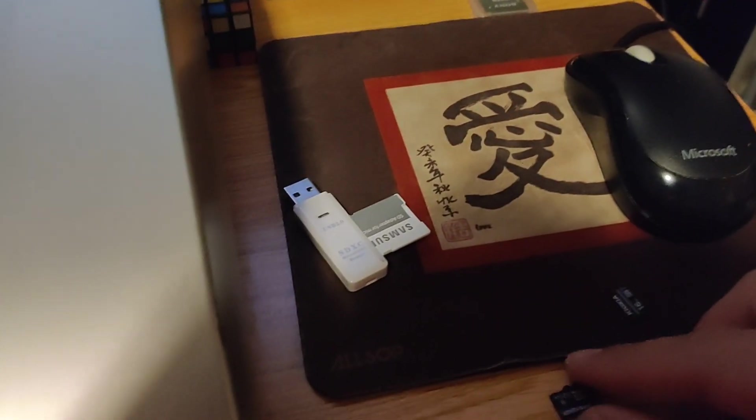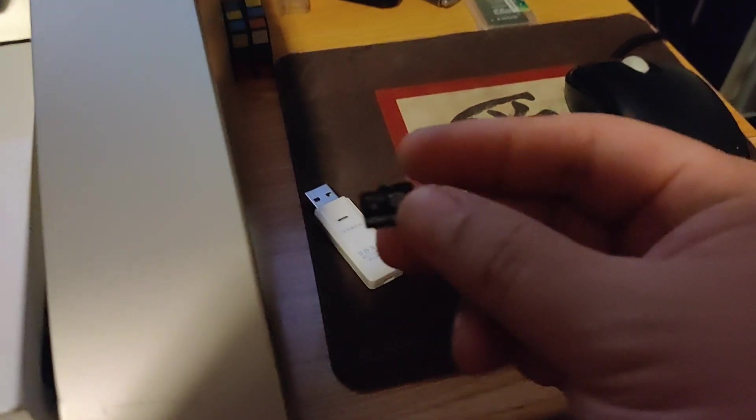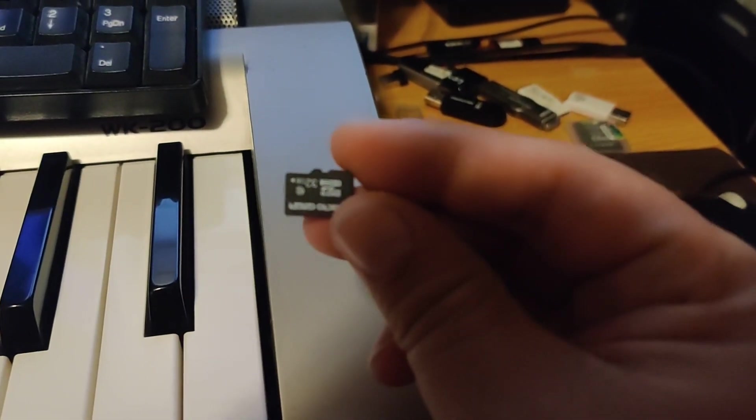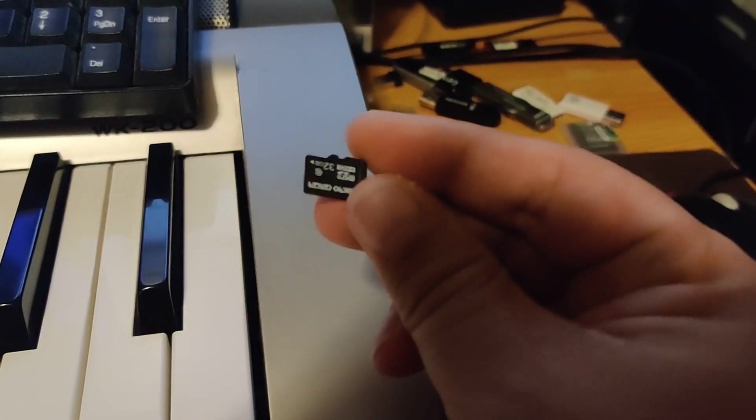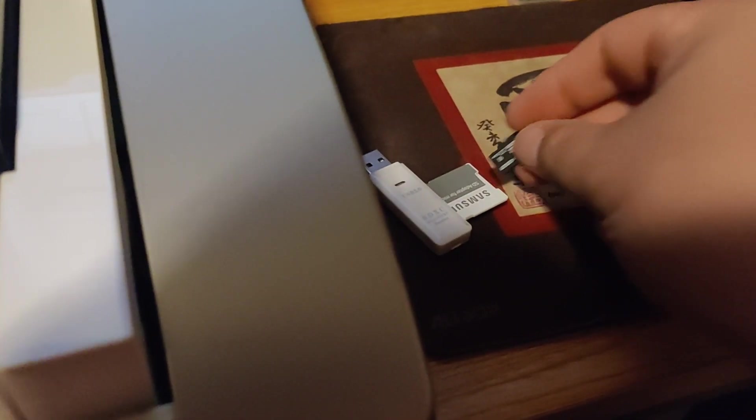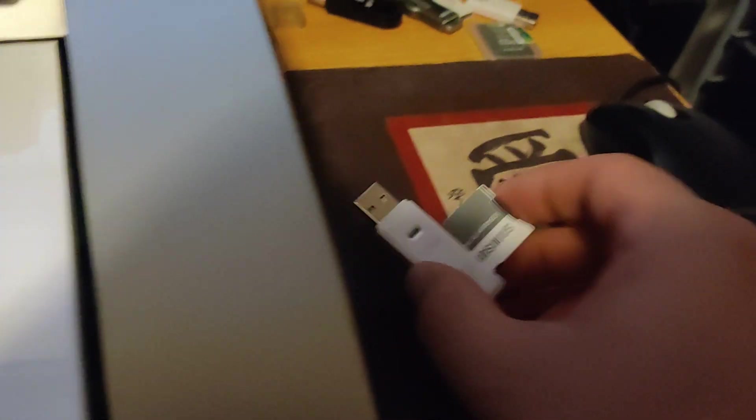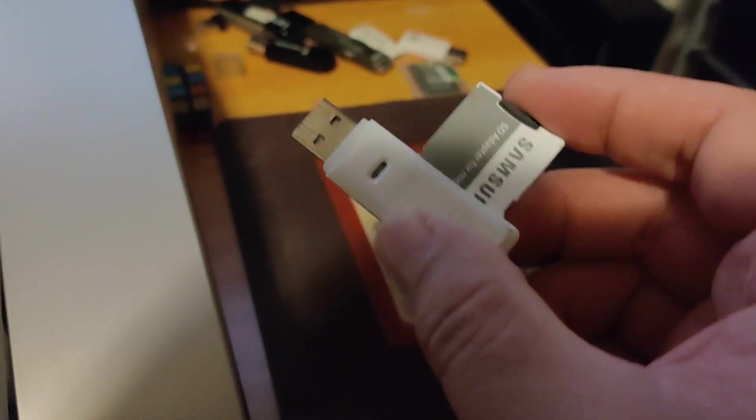Put it down. Put in a 32 gigabyte card. And go ahead and pop this in.